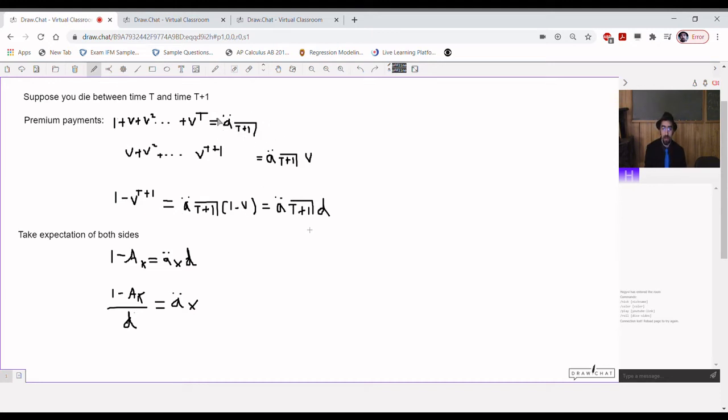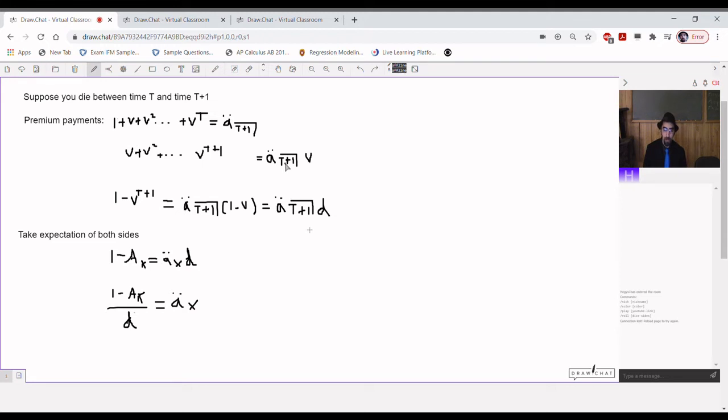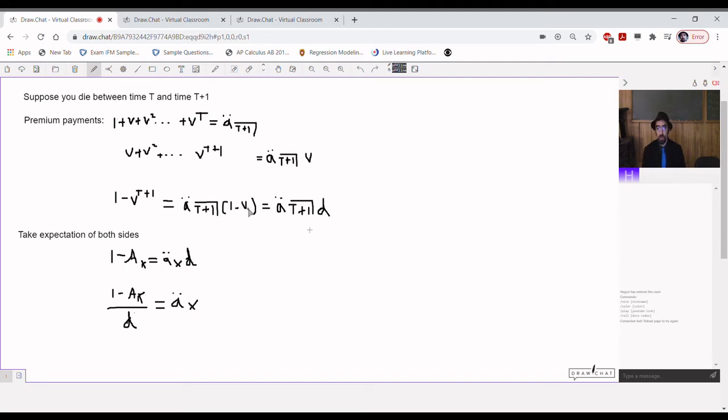It's a double dot angle t plus 1 minus a double dot angle t plus 1 times nu. Combined like terms or factor out the a double dot angle t plus 1. We get a double dot angle t plus 1 times 1 minus nu. And 1 minus nu, sorry, 1 minus nu has a name, right? That's the discount rate. So, we get a double dot angle t plus 1 times d.